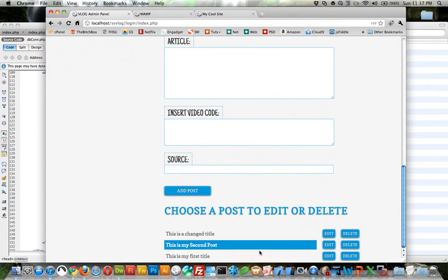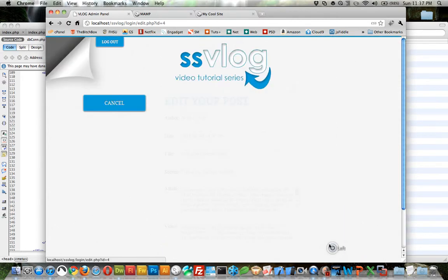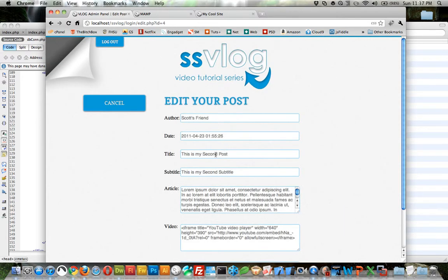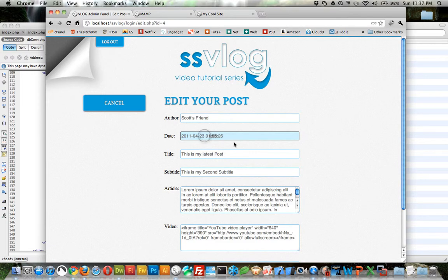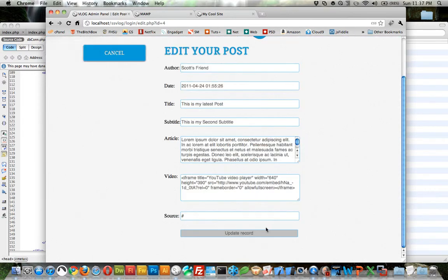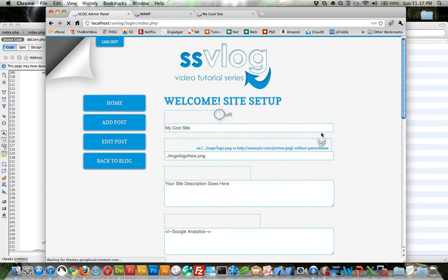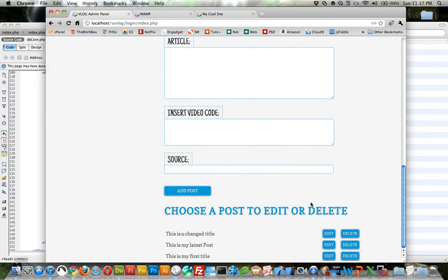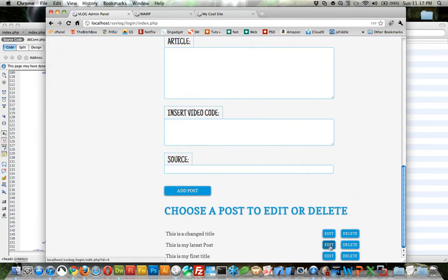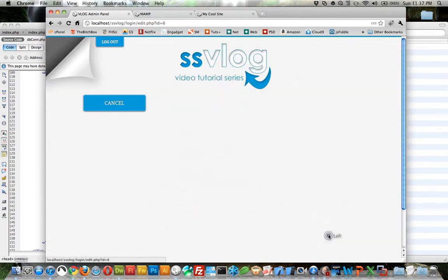This is my second post. Edit. Let's change this to this is my latest post. And let's change the date to the 24th. And now, oh, I think, let me try this again. Let me change this one to the 22nd.